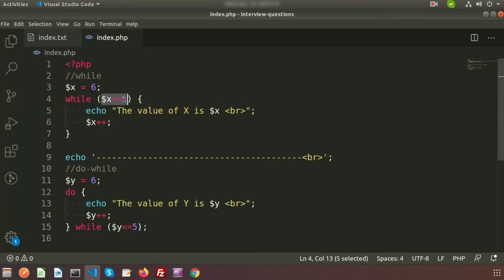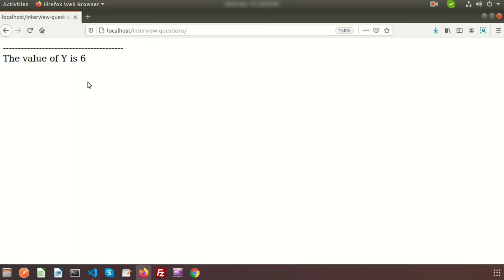The reason is that for the while loop, it first checks the condition, and if the condition is not satisfied it never enters the body. But for the do-while loop, it does not check the condition first — it executes the body once, and only after that checks the condition. Since the condition is not true at that point, it will not print any further result.